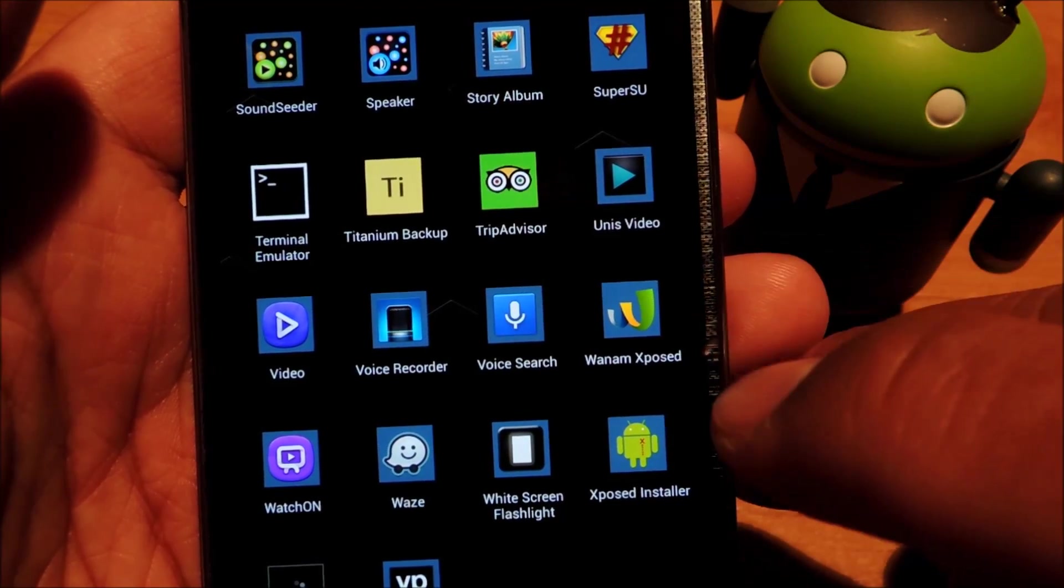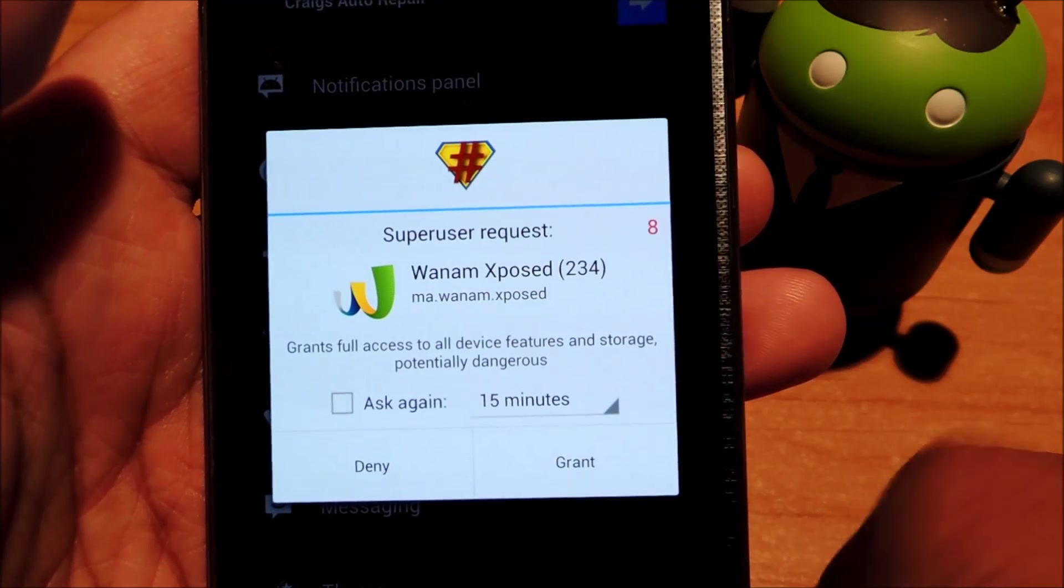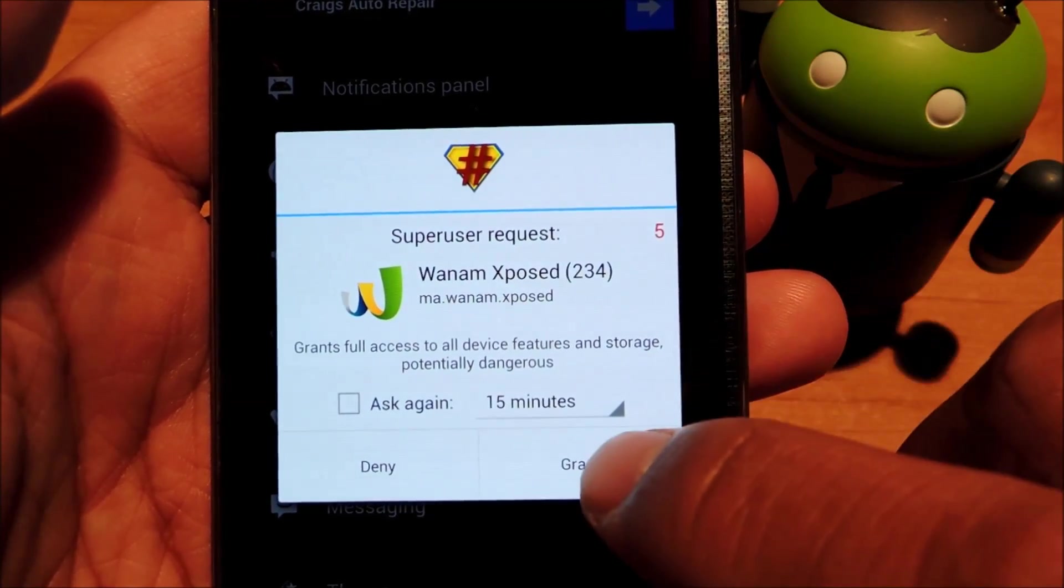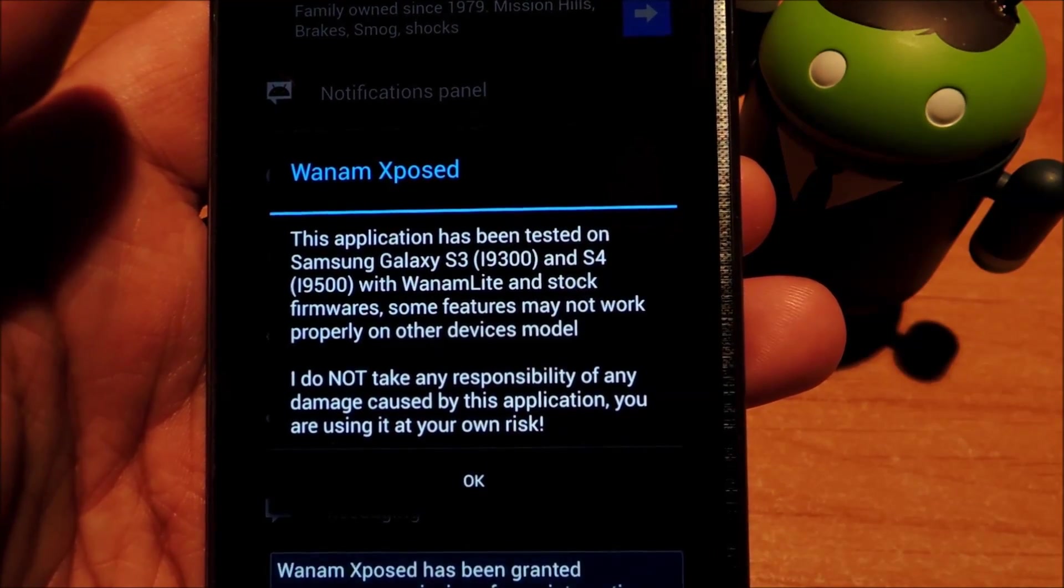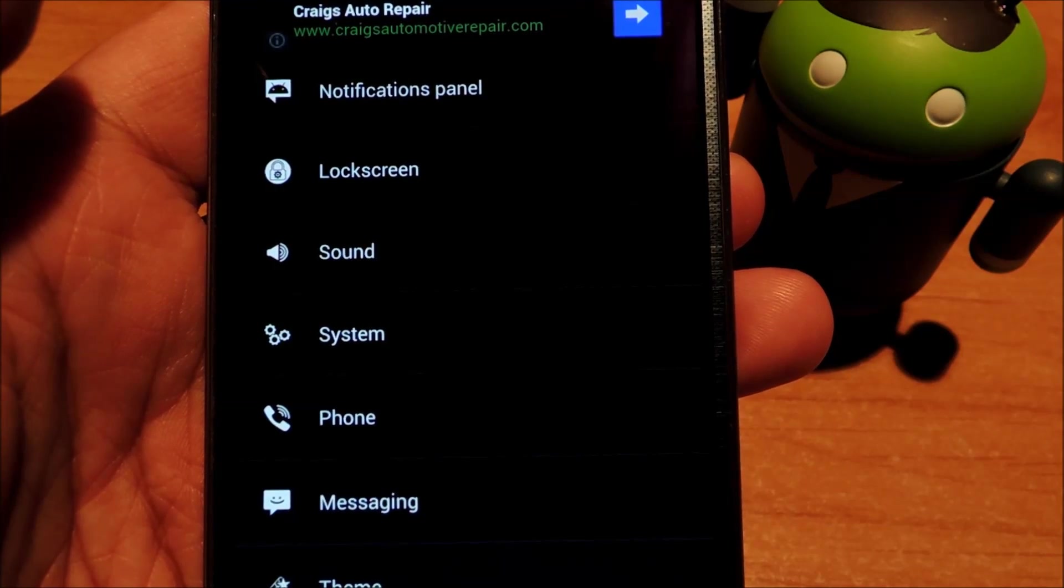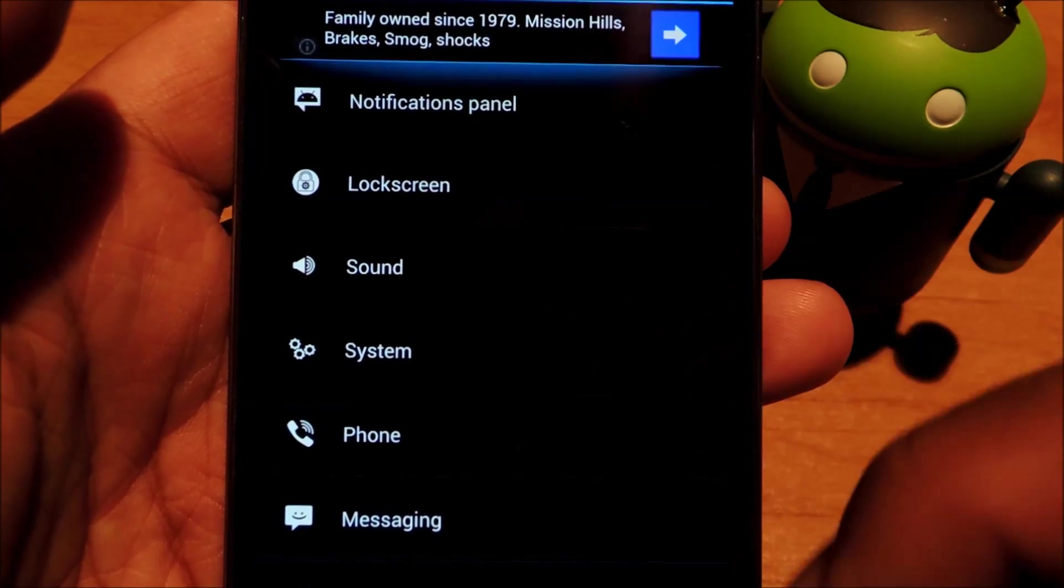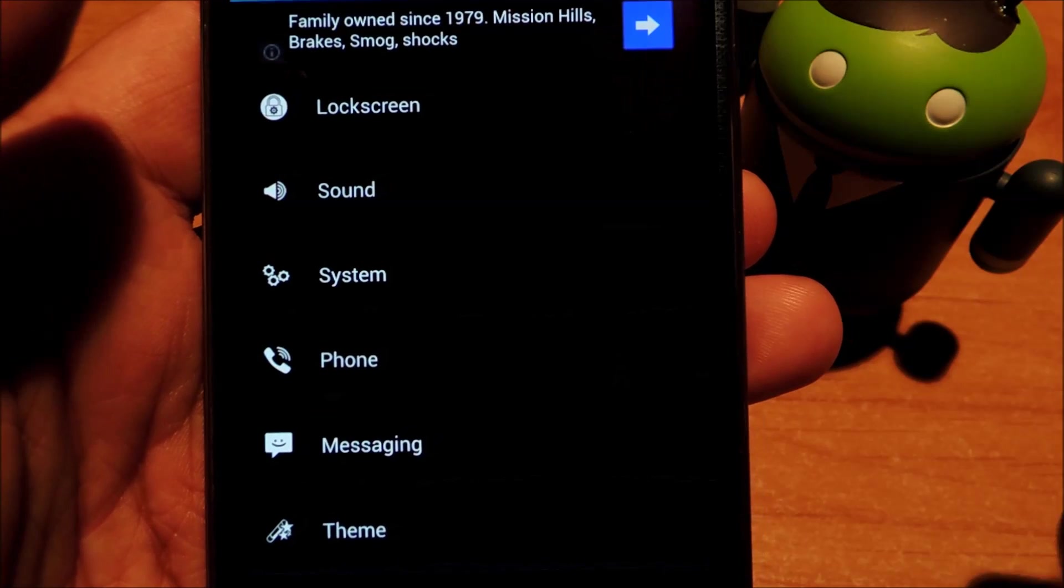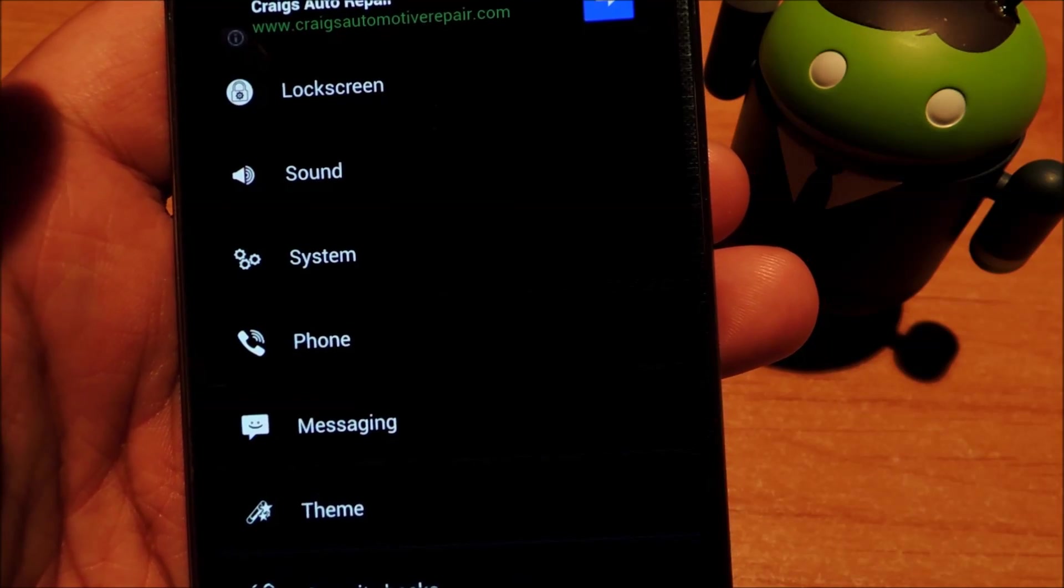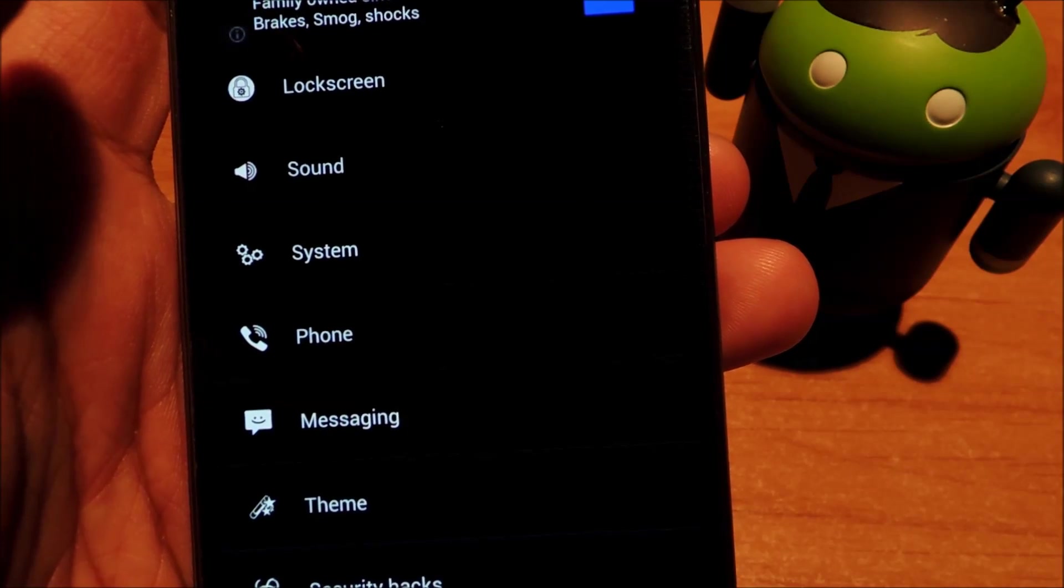So once you're rebooted, you can go ahead and open up the module. And it'll ask you for super user access, go ahead and grant it. And you can go ahead and check out all the tweaks and customizations that whatever your module offers. So thanks for watching guys, don't forget to like, comment, and subscribe. And check out the full tutorial at Galaxy S4 SoftModder.